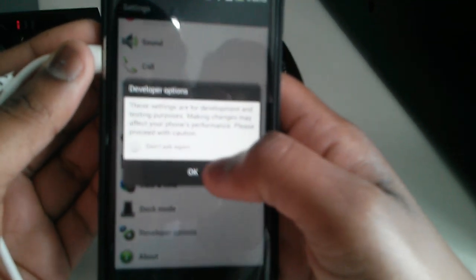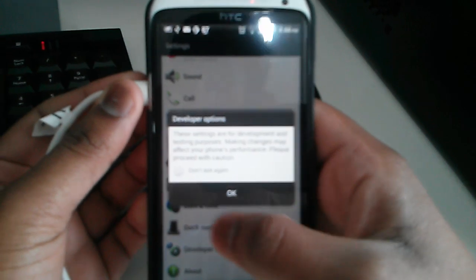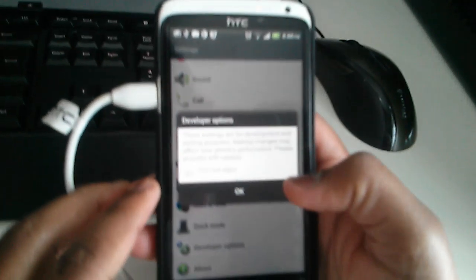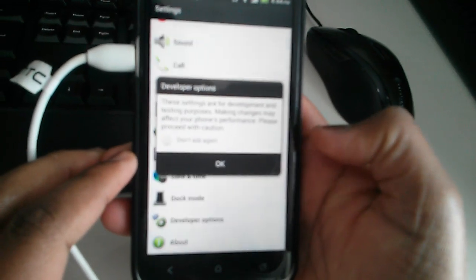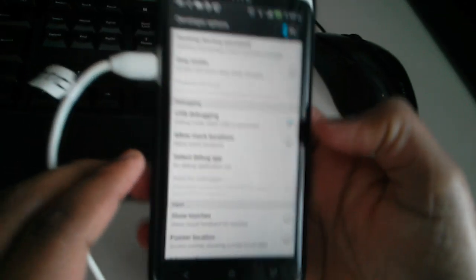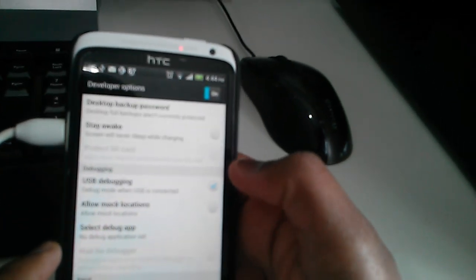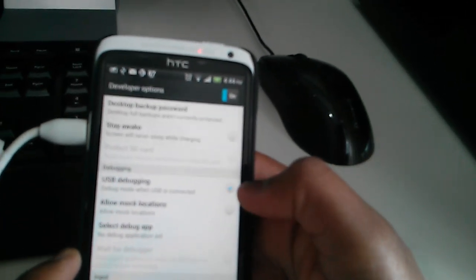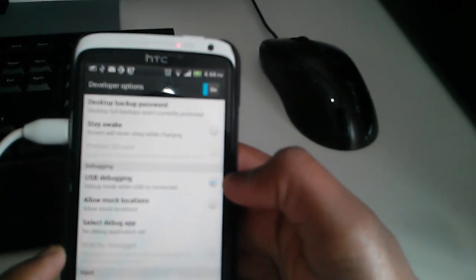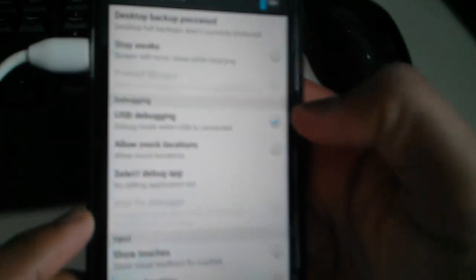So to go in USB debugging, what we're going to do is swipe down, Settings, scroll down to Developer Options. It's going to say this may make changes to your phone which you don't want, so we'll just click okay.